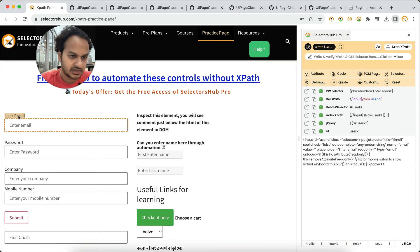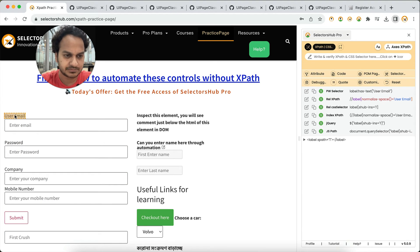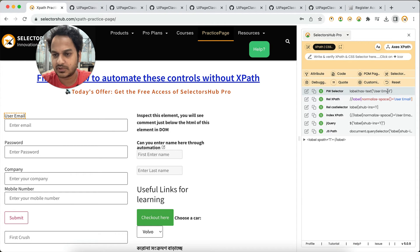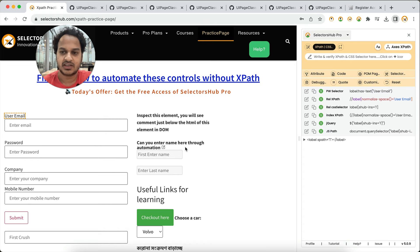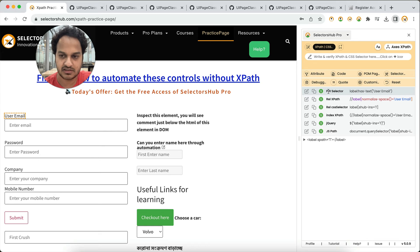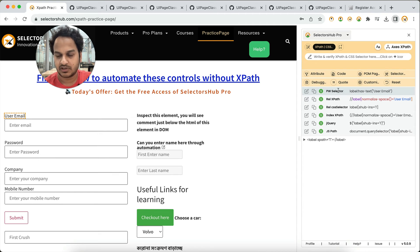Let me show more examples with Playwright selectors. You can see `label:has-text("user email")` — this is a kind of Playwright selector and it generates automatically. This is how you can generate Playwright selectors automatically using SelectorsHub, saving time. The automatic generation feature is available in SelectorsHub Pro.